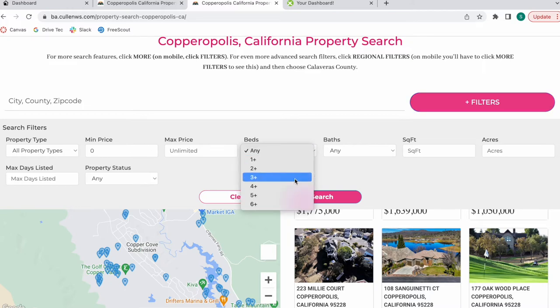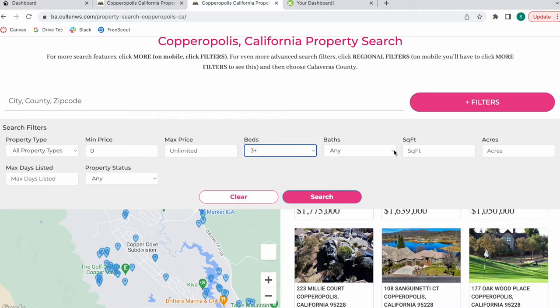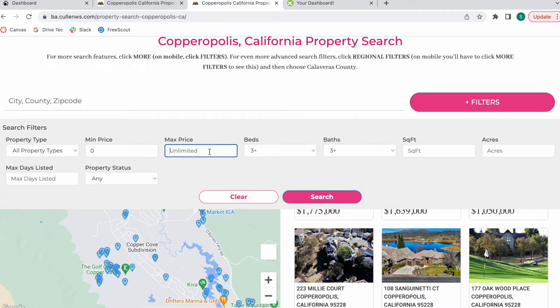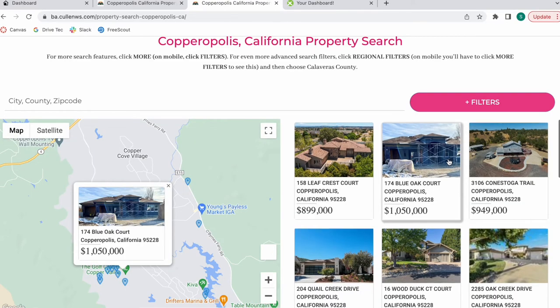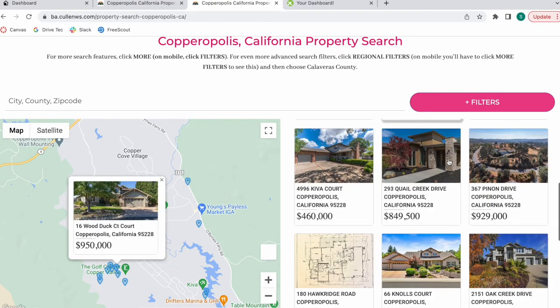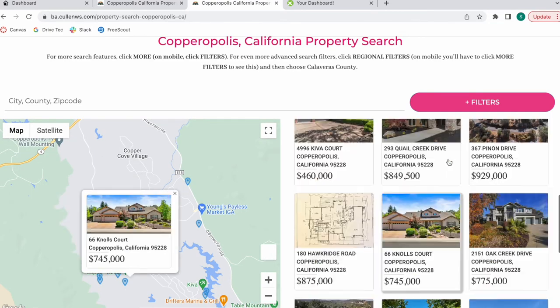I would like the beds to be three plus, three plus bathrooms, and then that the maximum price is $1,500,000. And these are the properties that match my criteria.